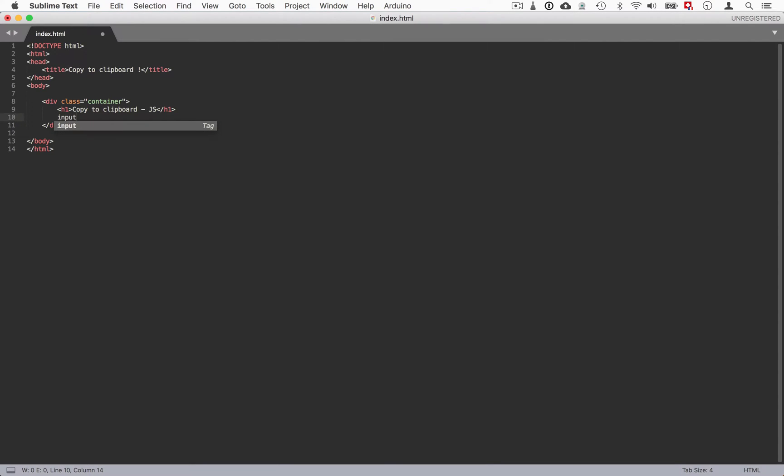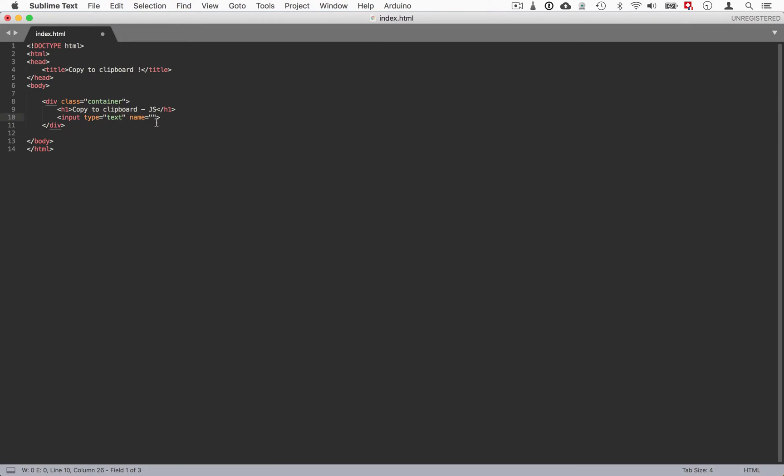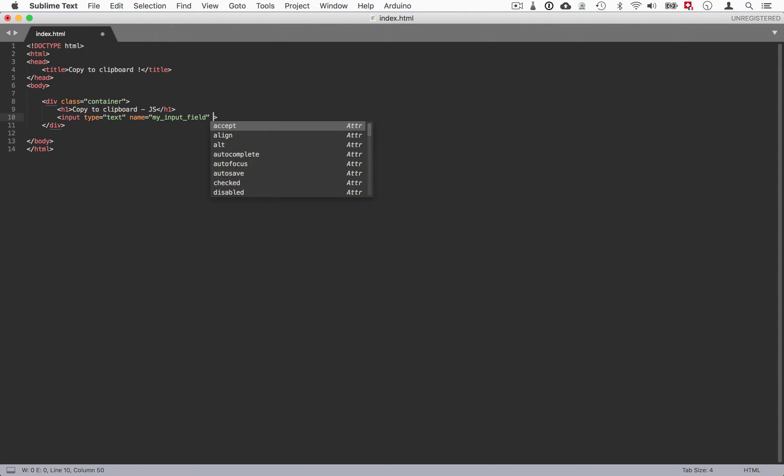Then we'll have an input field. I go input tab and then it prefills me with the type and the name. For the type it's going to be type text. We want to have a text to copy. And then the name doesn't matter really but we can just put my input field.